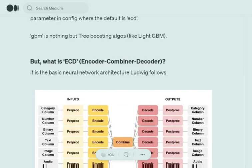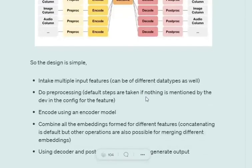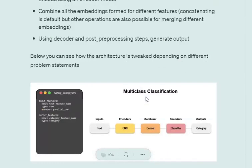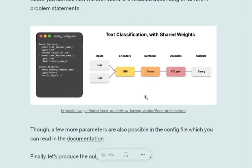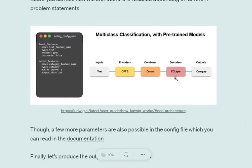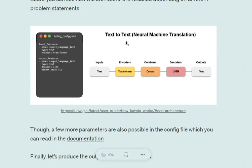This is the ECD combination that we call encoder, combiner, decoder that Ludwig uses. It's pretty successful as well.